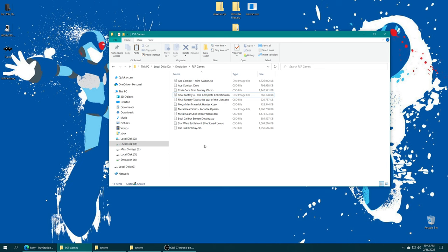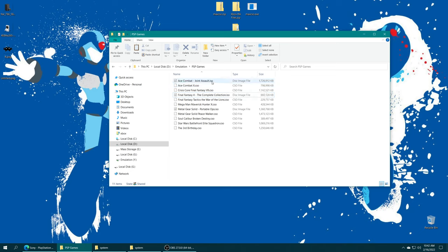In my setup, I typically use CSO games for emulation. Saves on a little bit of space. You don't get as much of the loading issues that you saw on physical PSP hardware. So I typically like to do this, but you can leave them in ISO format. It's fine. I have a couple of ISO format games still in my PSP games folder here.